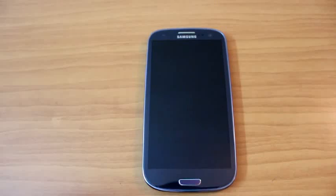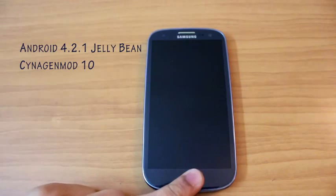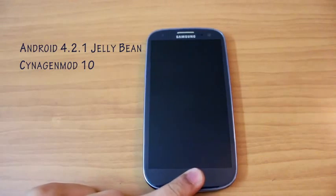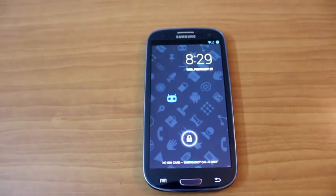MobiScrub and today we're going to see how Android Jellybean 4.2.1 in the form of CM10 runs on the Samsung Galaxy S3.